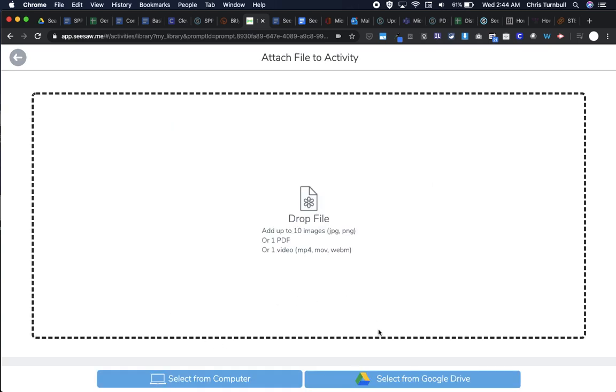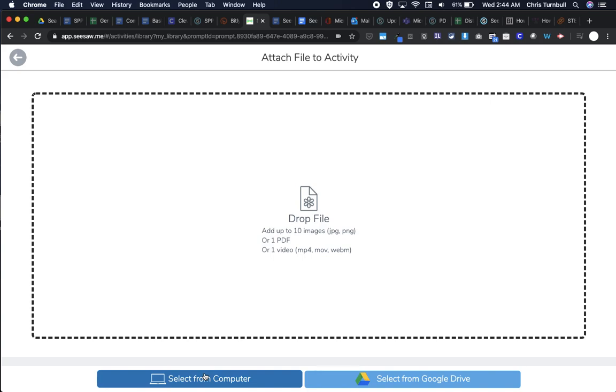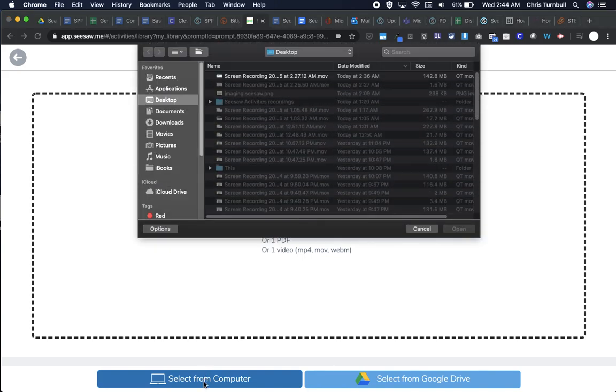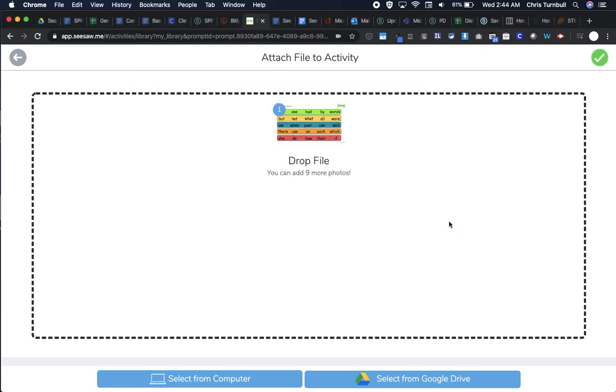I'm going to click here on upload. If I created this in Google Slides, I could click on 'select from Google Drive.' I'm going to select from computer to grab this. I'm going to grab it from my desktop and tap on open.